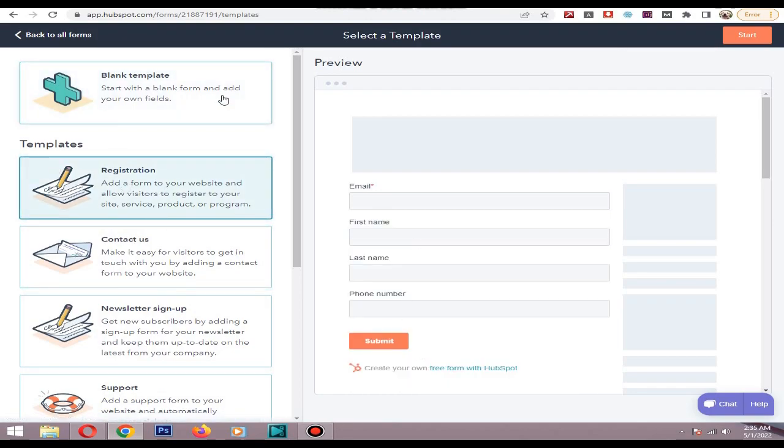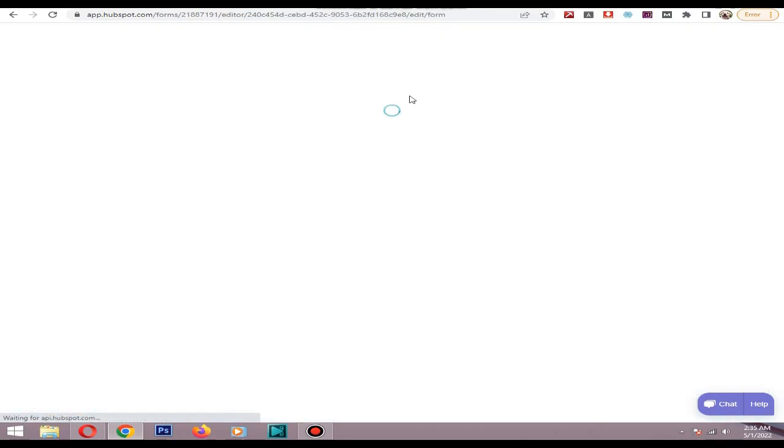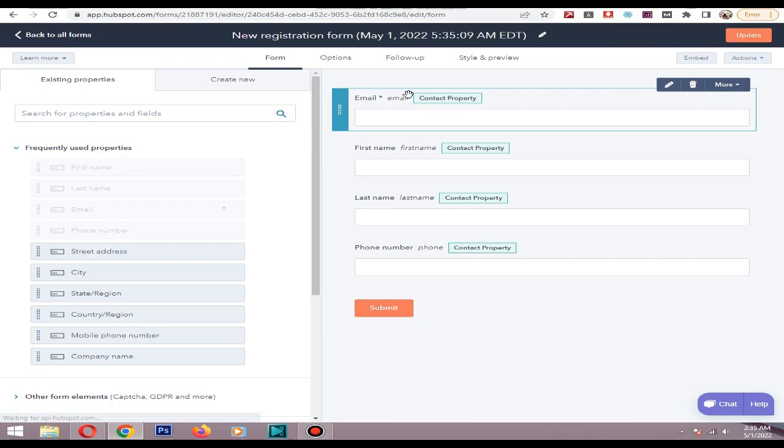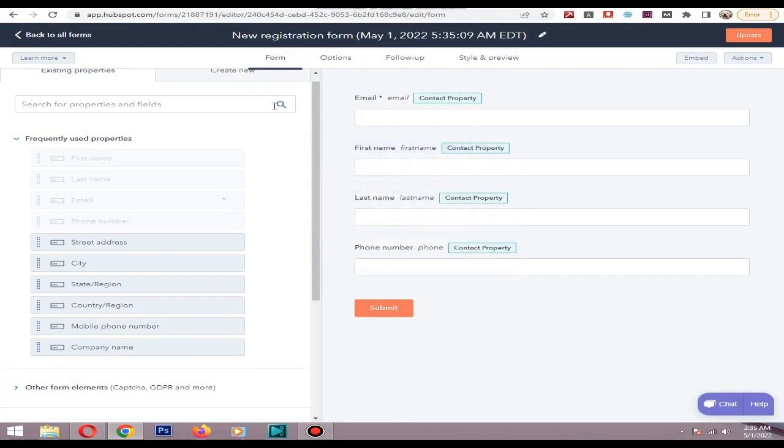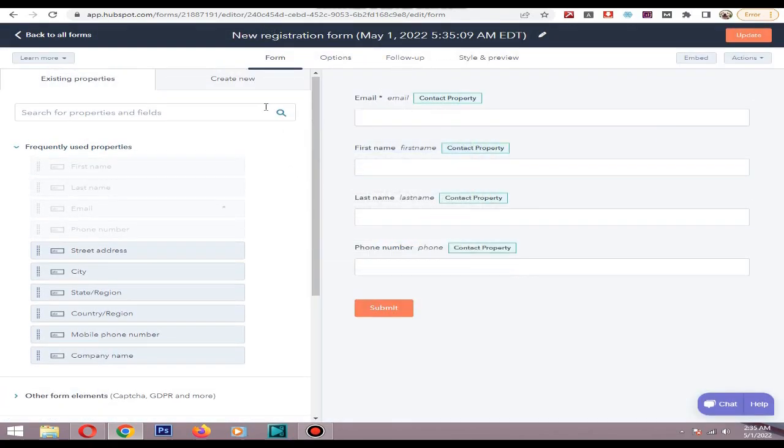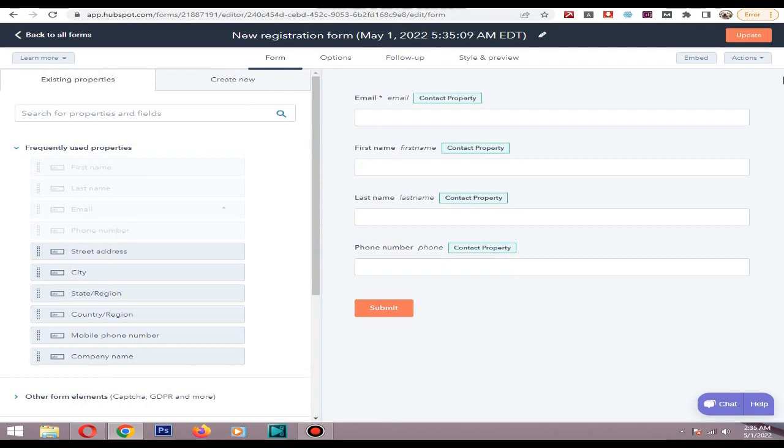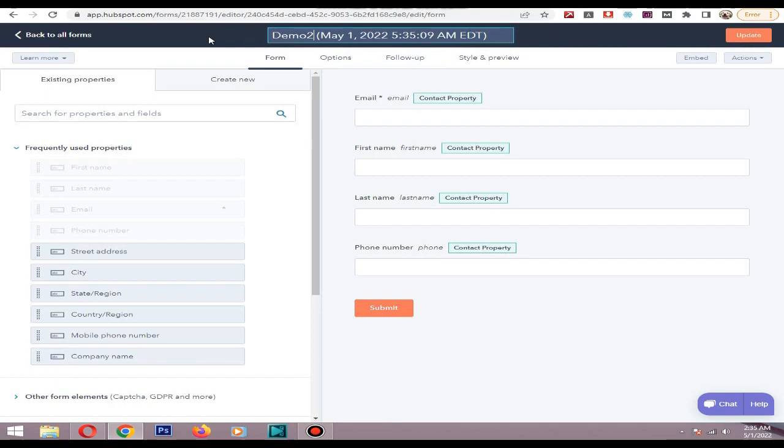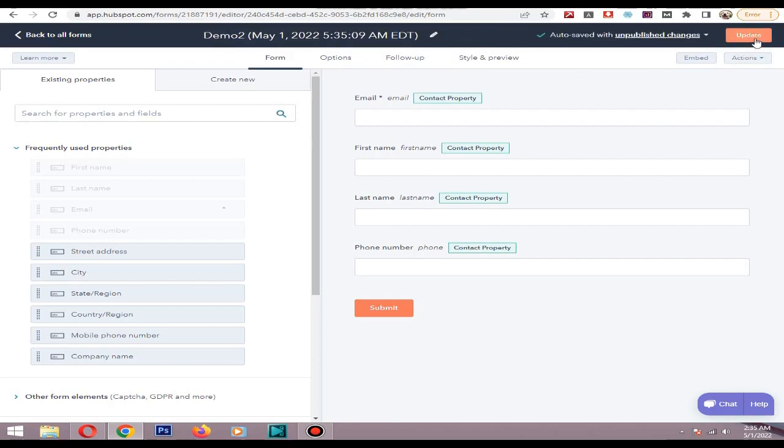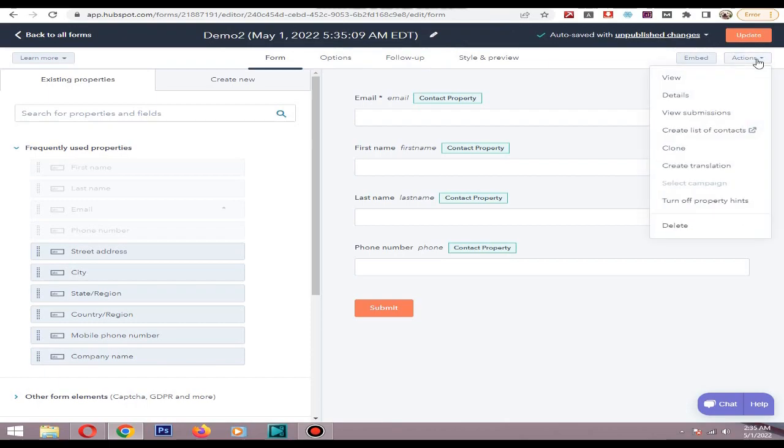Then you can change these things as you like. I will name this demo tool. Then I will publish this, copy the code.